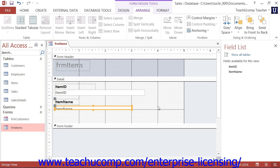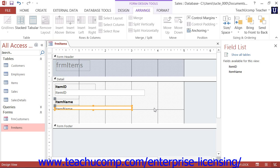You can also size controls to vertically fit their font display size in Design View. You may do this if you increase the size of the font that is used to display the data within a control and then wish to resize the control vertically without having to align it to the next available grid line.